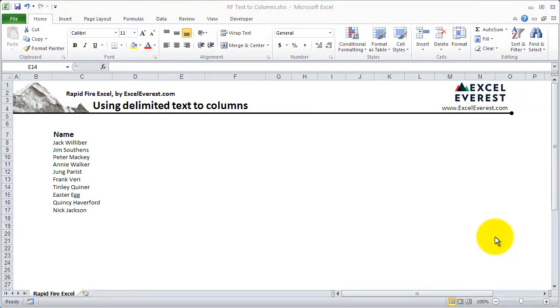Rapid Fire Excel by Acceliverse.com. In this tutorial, we'll show you how to quickly cut up text in one column into multiple columns.